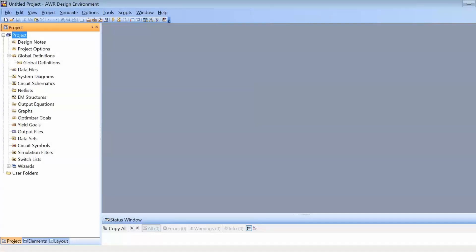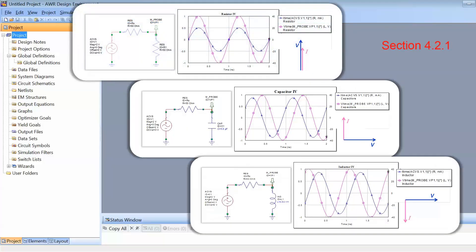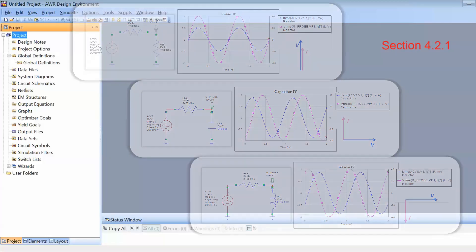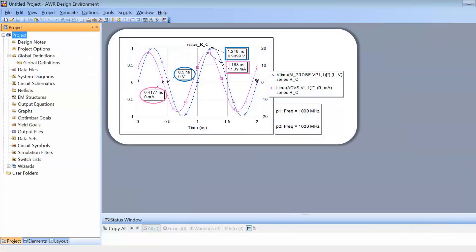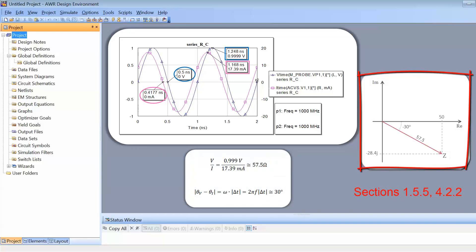In this tutorial we will be looking at the most common passive elements encountered in both AC and RF circuits: resistors, capacitors and inductors. In particular, we will be concentrating on the voltage and current waveforms for these elements, and we will demonstrate how we can use the ratio of their amplitudes and their relative phases to work out what impedance or admittance is seen by our generator.